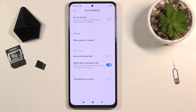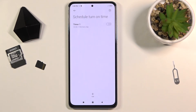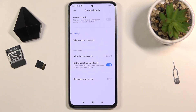Lastly, we have the schedule turn-on time. Here you can set up a schedule if you want to, and this will allow you to set it up once and never have to manually enable or disable Do Not Disturb mode.